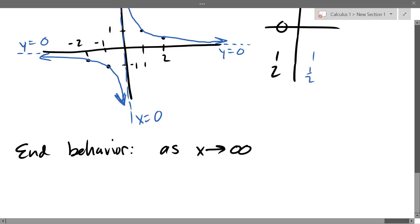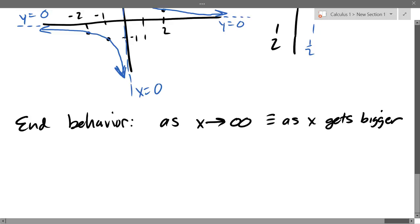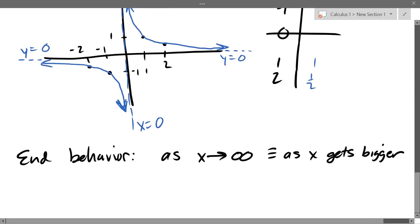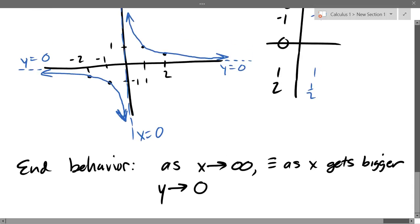Now we're going to start using calculus notation. As x approaches infinity — that arrow means as x gets bigger and bigger and bigger, think a million, a billion, a trillion, it keeps growing. So what is happening to y? Looking at this graph, y keeps getting closer to zero. So: as x approaches infinity, y approaches zero. When the x value gets bigger and bigger, the y value is getting closer to the number zero.